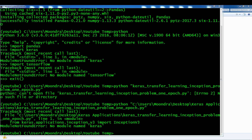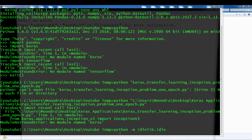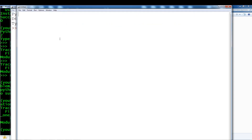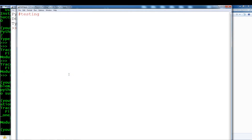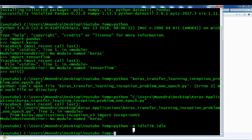Say you actually wanted to run IDLE from your virtual environment rather than running everything through the command prompt. The way you can do that is by running python -m idlelib.idle. As you can see it opens up IDLE, and this is your virtual environment's IDLE. You can create a new file — say testing.py — and it saves it within your virtual environment.